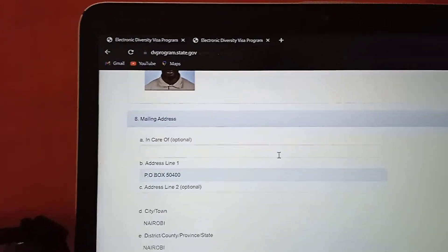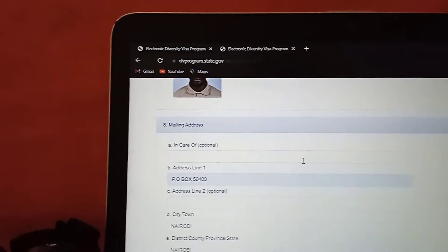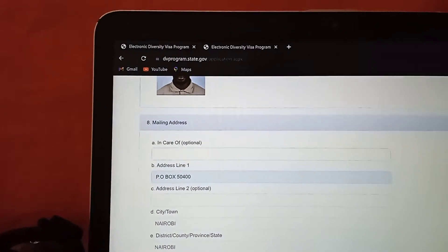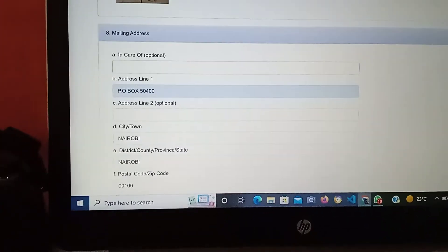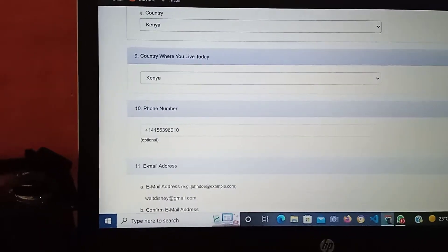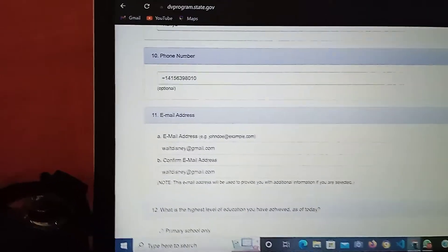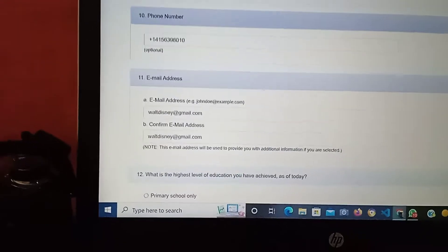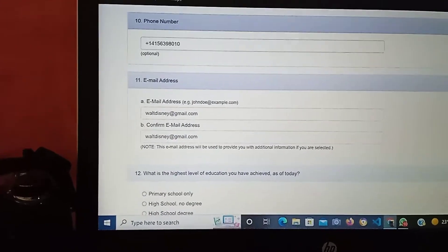Where it's optional, there is no need to fill in the details. For the phone number, it is optional. Then you enter your email address exactly the way it is, then you verify it.